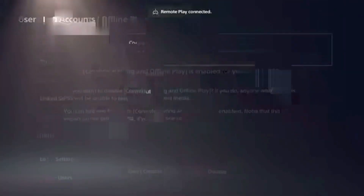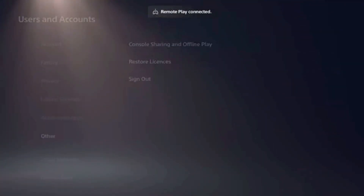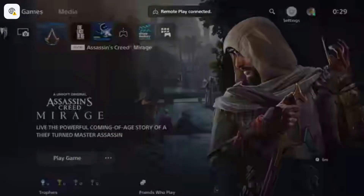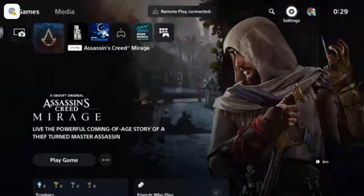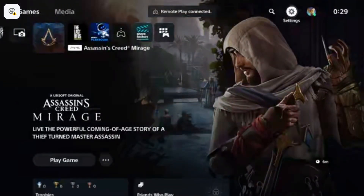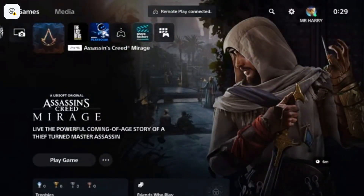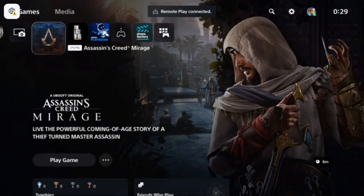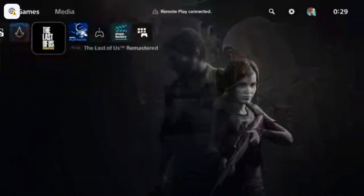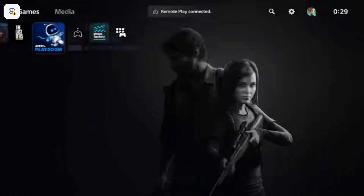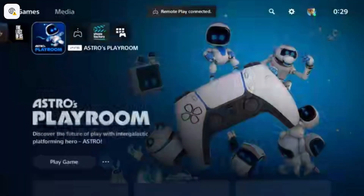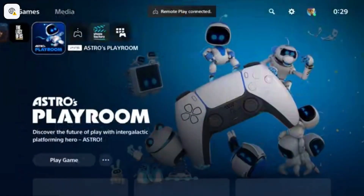So you just enable it and play offline games on your PlayStation 5. That's how you do it. If you have any questions, write in the comment box — see ya!